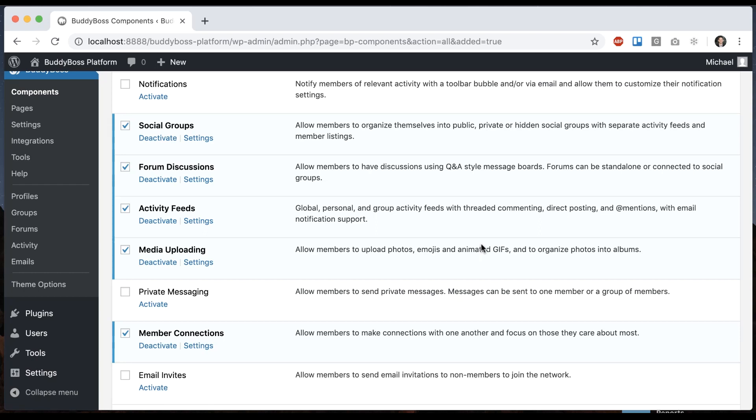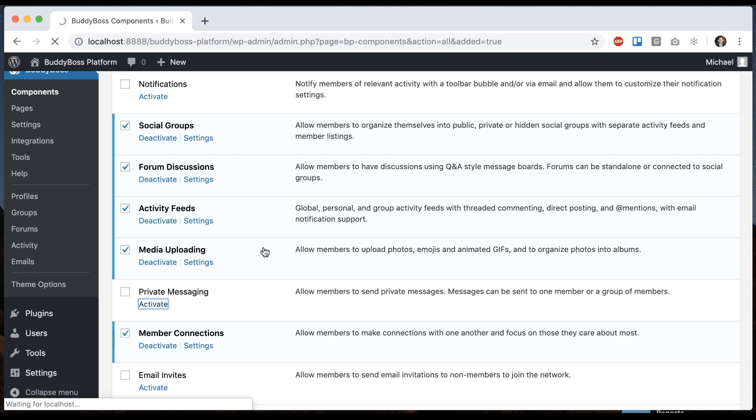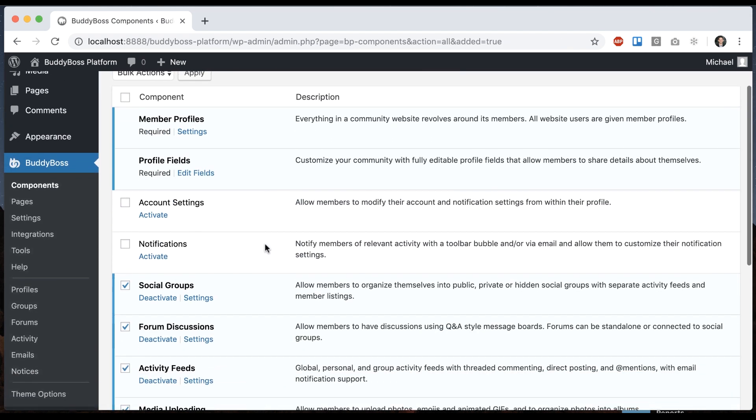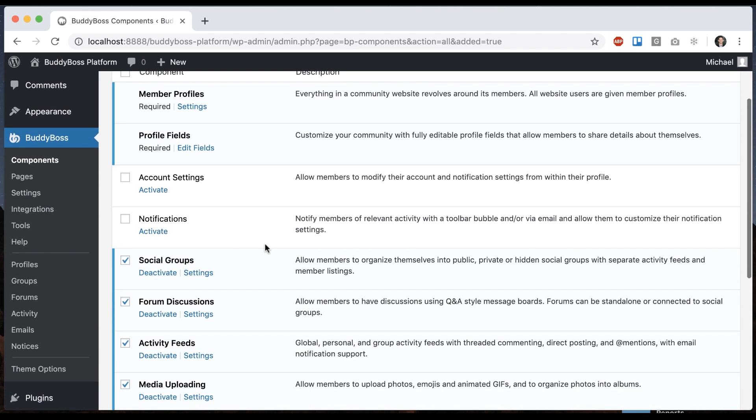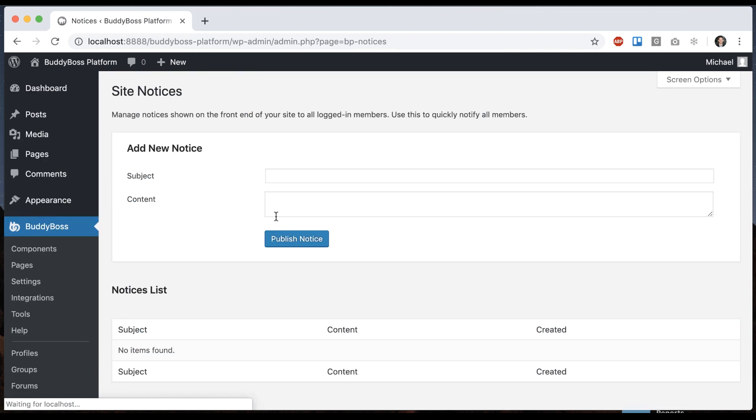In this tutorial I'm going to teach you how site notices work. So the first thing you'll have to do is enable private messaging and then you'll see we get this notices section, add new notice.